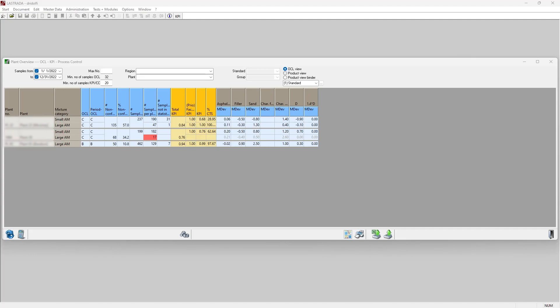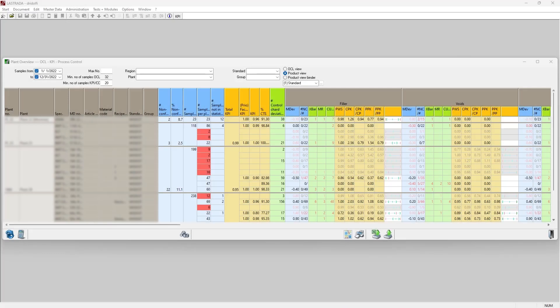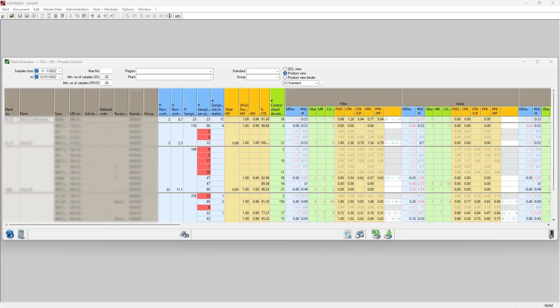I can switch to a product view to look at all of the products that roll up into each of these plant scores. Let's go ahead and do that. Now I can see all the individual summary statistics that make up those scores.